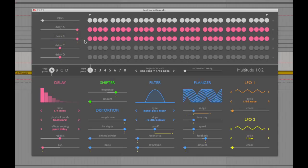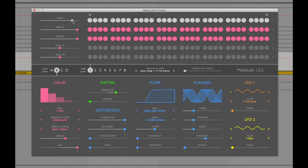Now let's pan delay B hard right and then go to delay A and pan that hard left. And now you start to hear how this delay unit can become really creative.